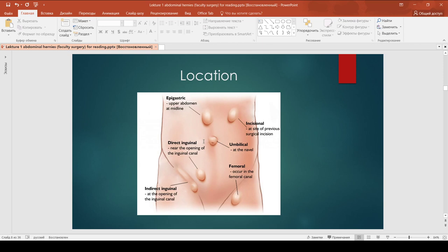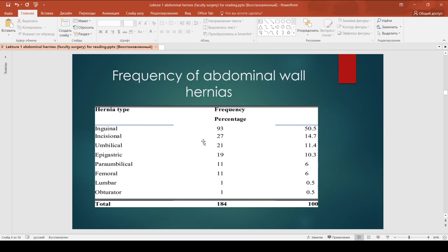We don't often talk about pelvic hernias because you won't see them very often. But ventral hernias and groin hernias you will see very often. Here is a table showing the frequency of abdominal wall hernias. In first place is inguinal hernia, then incisional, umbilical, epigastric, paraumbilical, femoral, lumbar, and then obturator – at only 0.5% of all hernias.